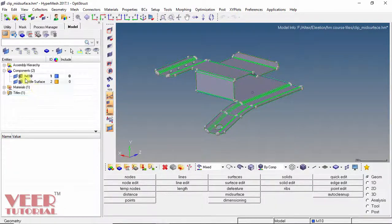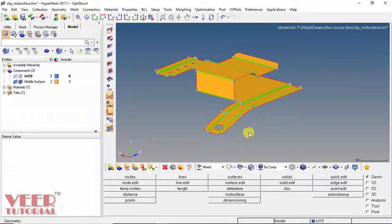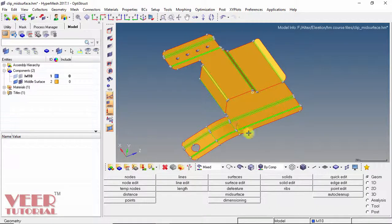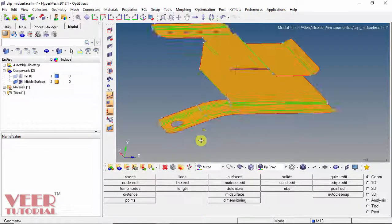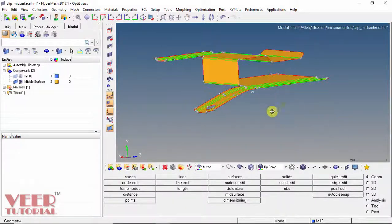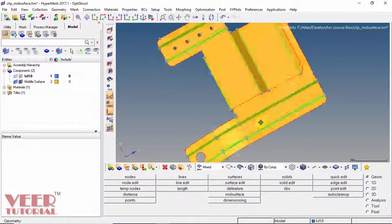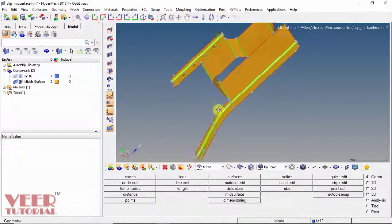I zoom out, go to the components panel, and turn off the thickness part by unchecking it, and also the meshing. Now when I zoom in, we can see we have the surface part — it has no thickness. In this way we can generate the mid-surface.